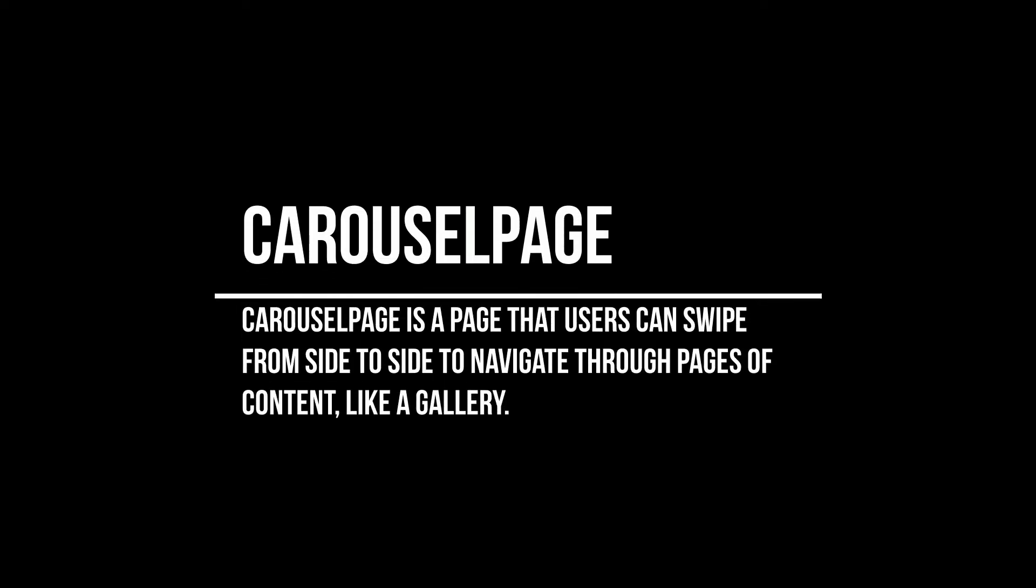Carousel page is a page that users can swipe from side to side to navigate through pages of content, like a gallery.